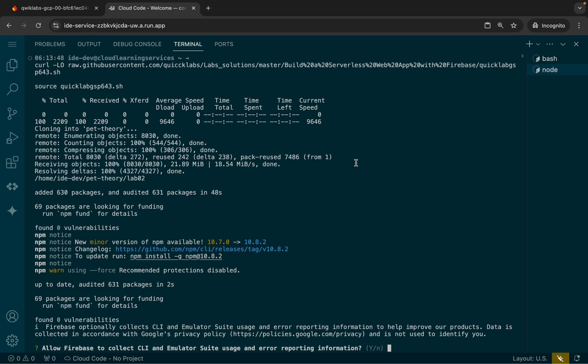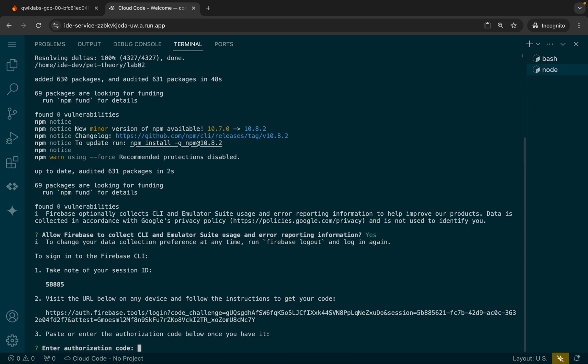It's finally done. Now here you can see 'Allow Firebase to collect your CLI'. So just simply hit the enter button — you don't have to do anything. Once you hit the enter button, here you can see this link.